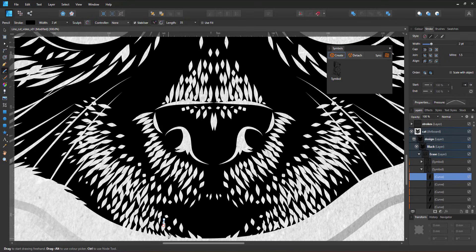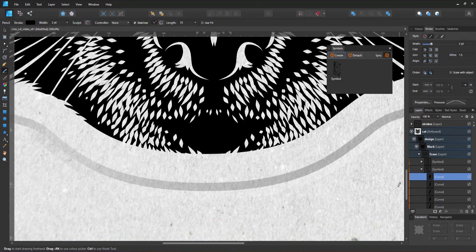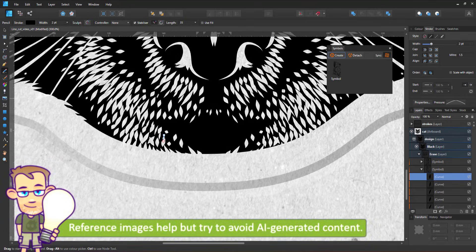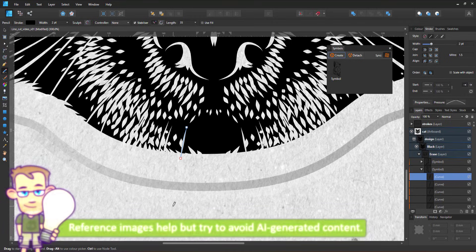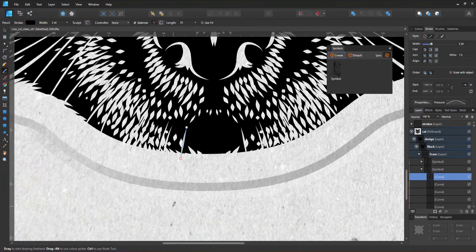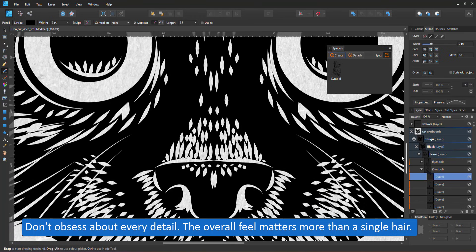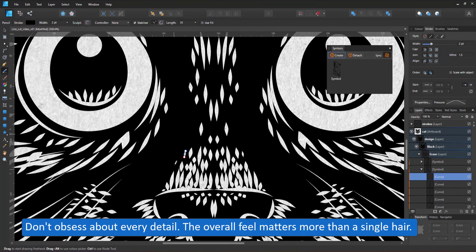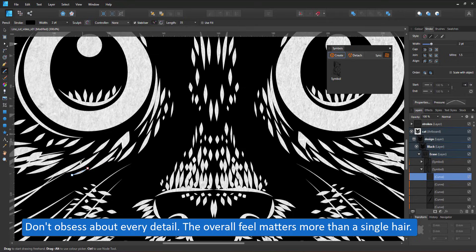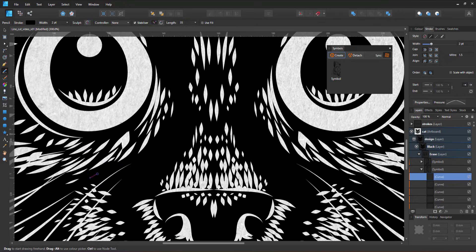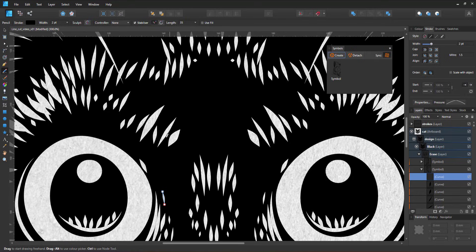When creating realistic or even semi-realistic designs, it helps to look at reference images. Our idea of how things look quite often varies from how they really look. While using reference images, don't obsess over every detail. The overall feel is far more important than a single hair placed in the right spot.